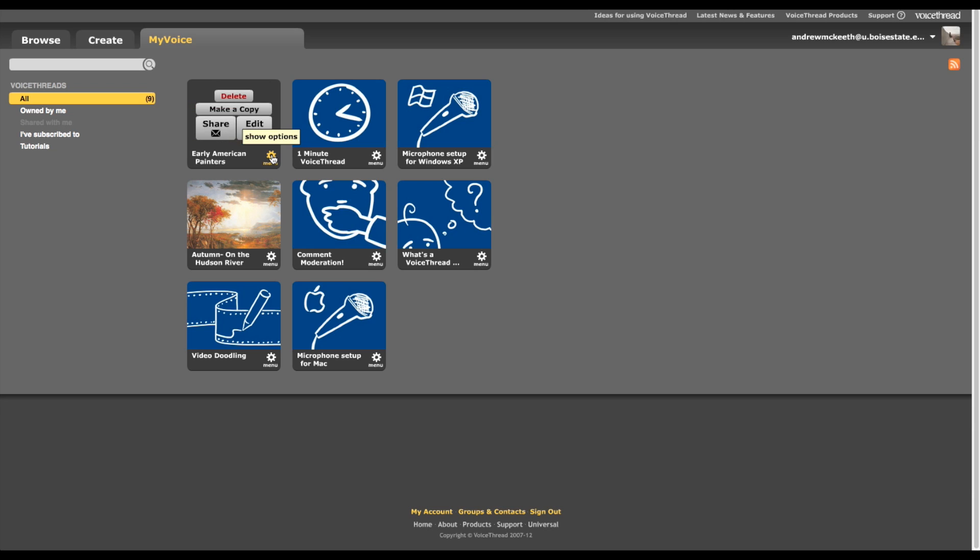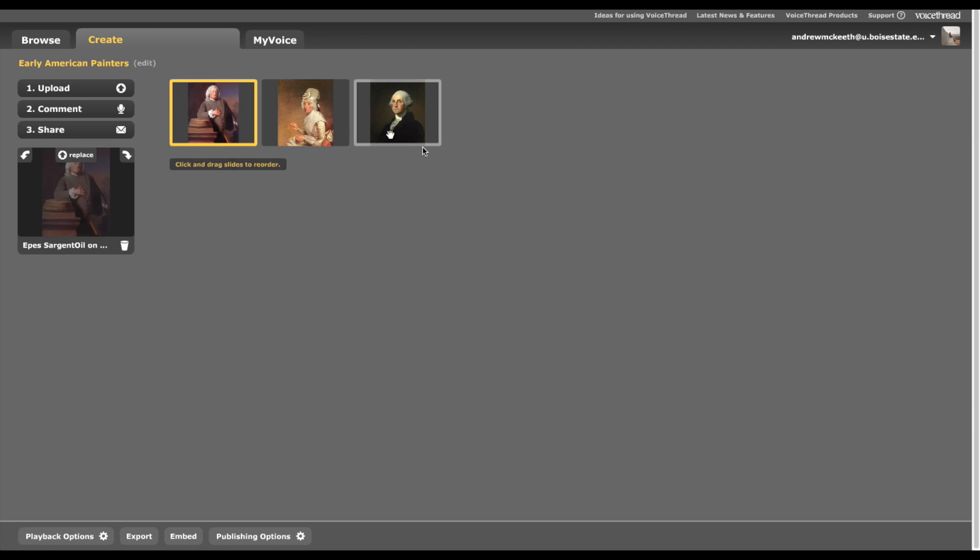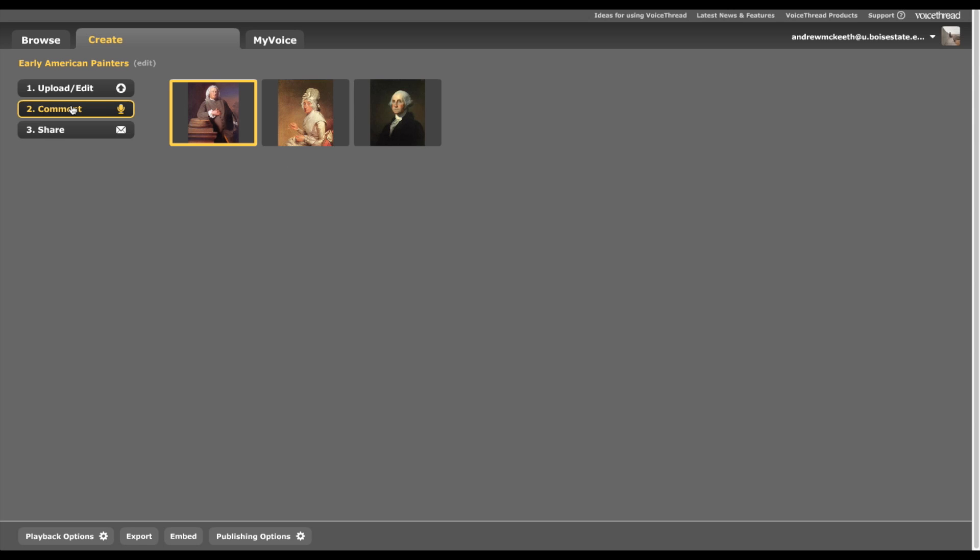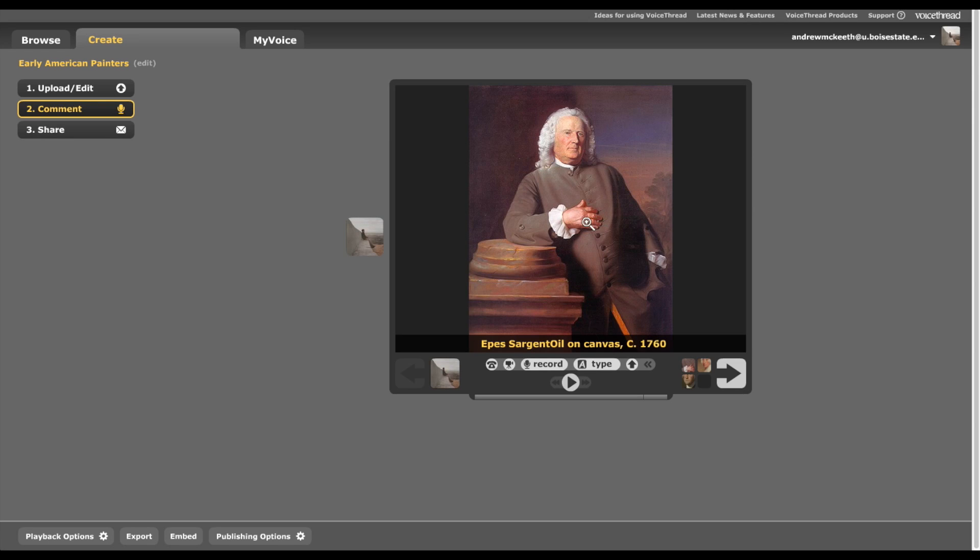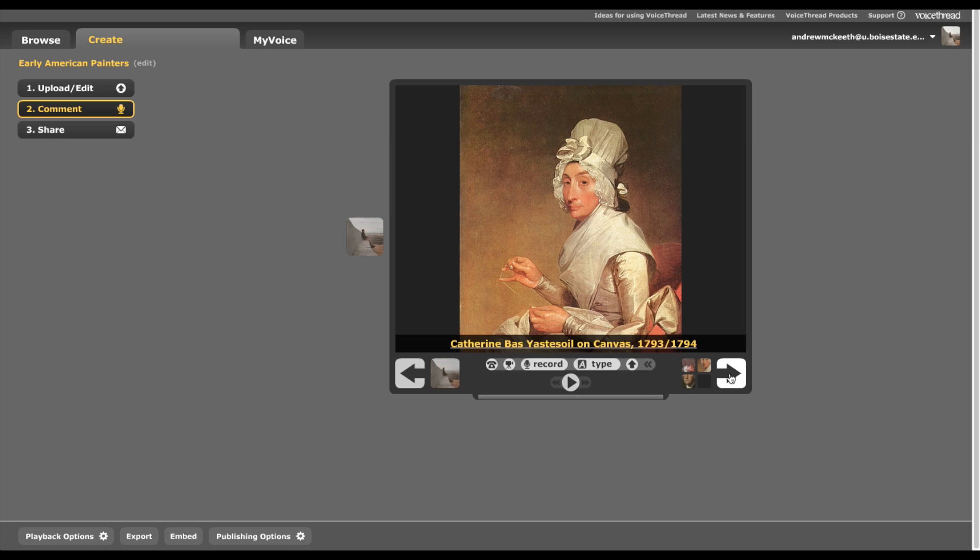I can hit Edit. I can delete it. I can make a copy of it and modify the copy and leave that one the way it was. If I go back to Edit, it'll take me to this window. I can hit Comment, and it takes me back into where I was before, and I can keep on adding new things. That's what we can do from the Menu button in the My Voice section.